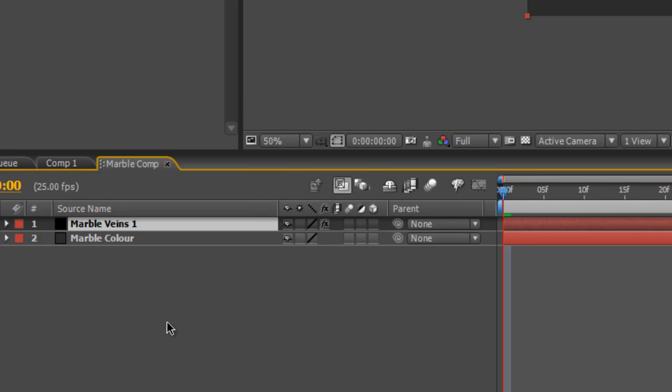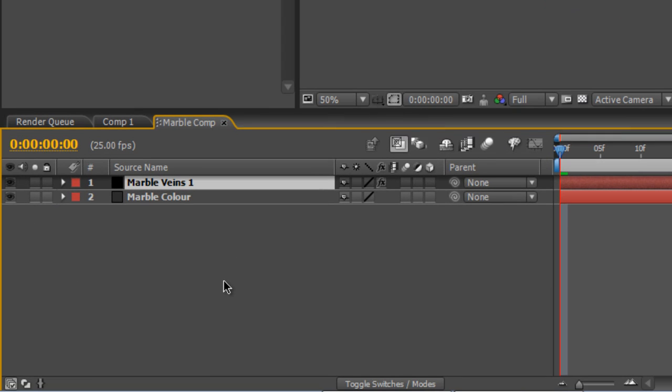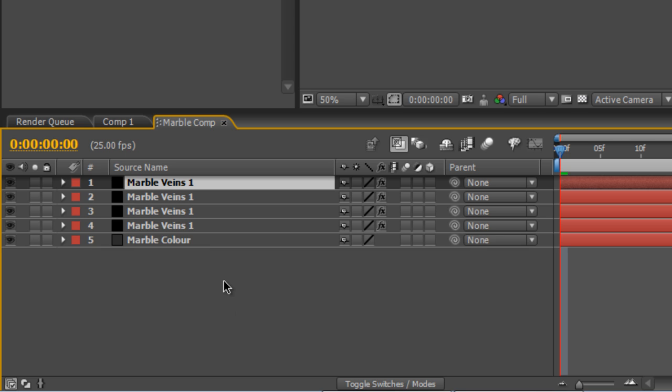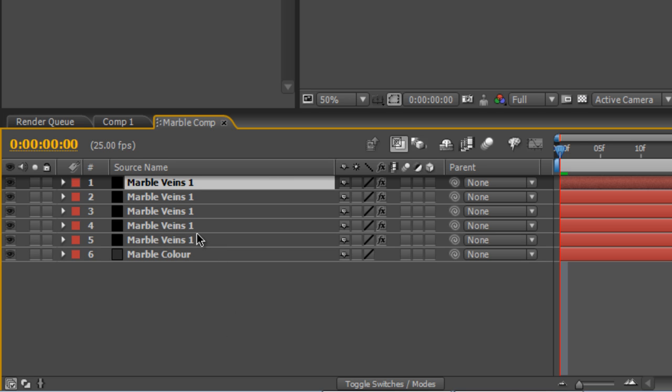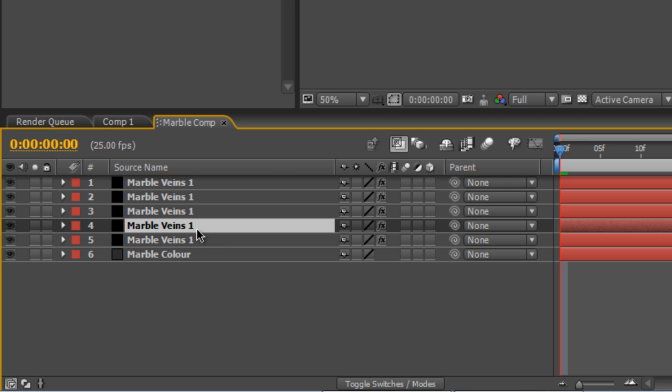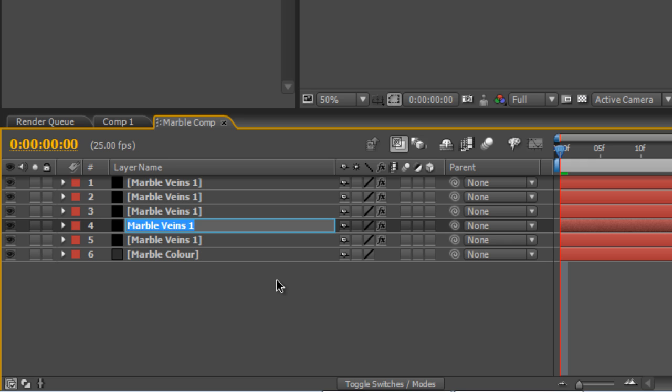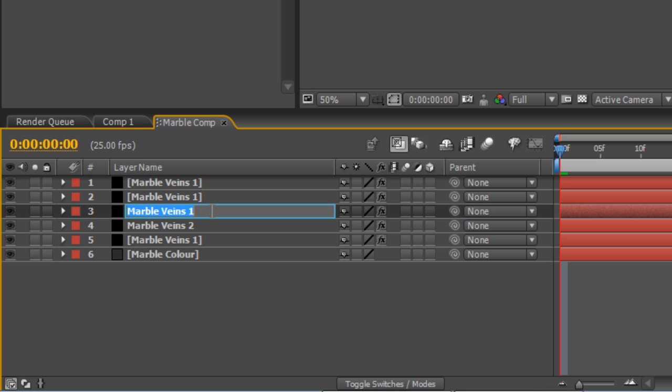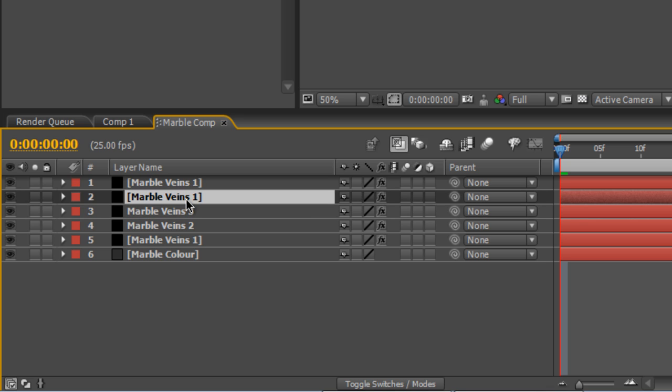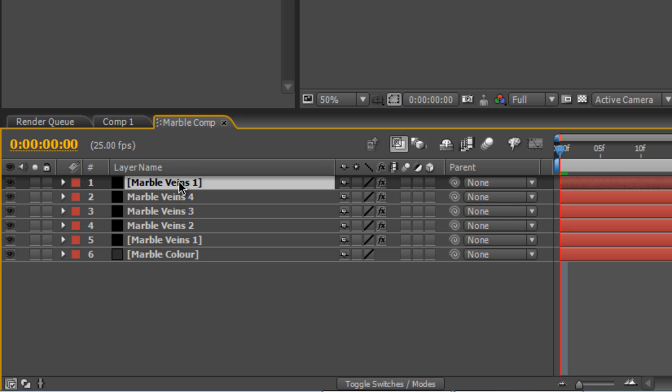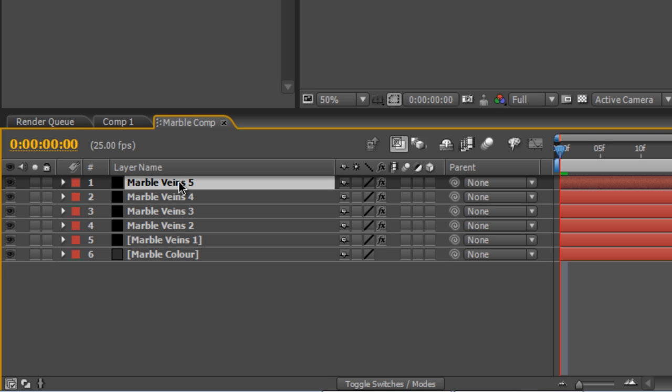And all we're going to do to make that a little bit more marble-like is select the Marble Veins 1 layer hit Ctrl and D three or four times depending on how veiny you want your marble. And we'll just rename that Marble Veins 2, Marble Veins 3, Marble Veins 4 and you guessed it Marble Veins 5.